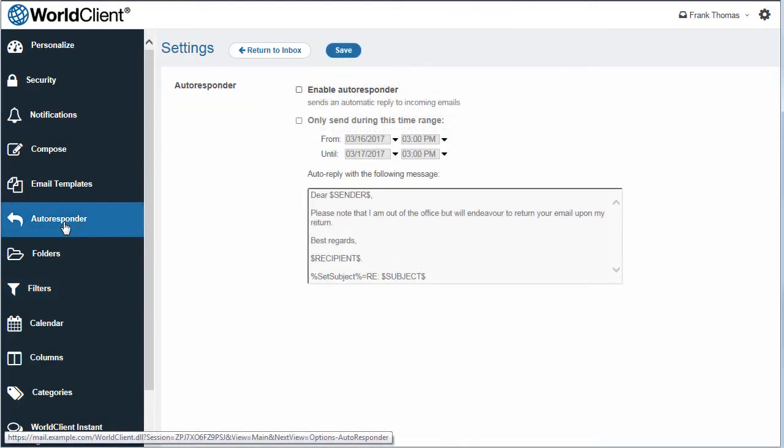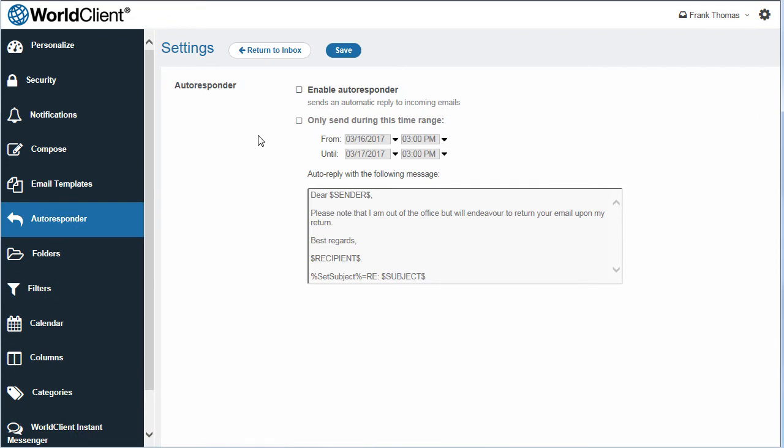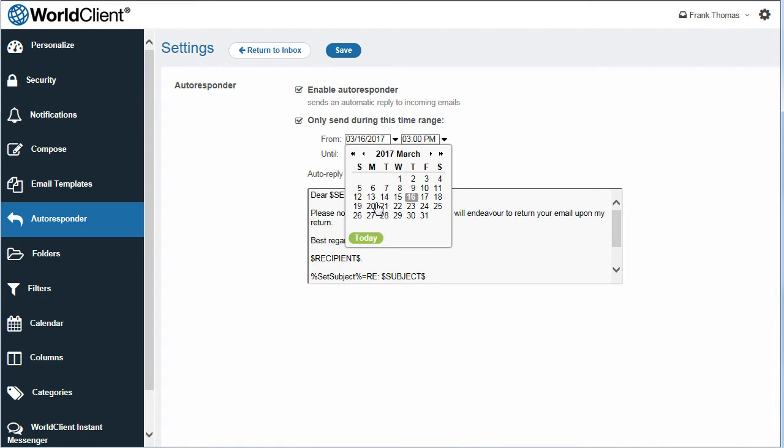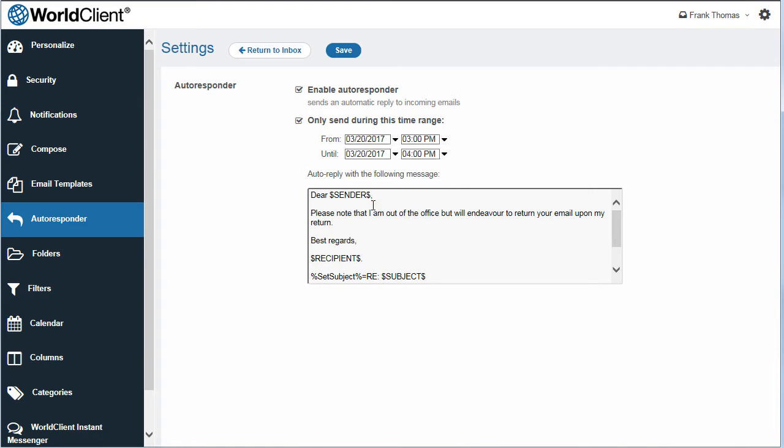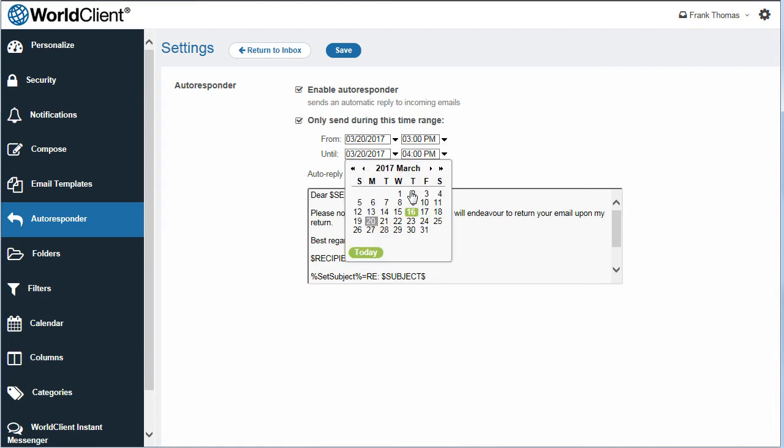When traveling or out of the office, you can also create an autoresponder. Simply set a start and end date, and WorldClient will automatically enable or disable your autoresponder within the dates and times specified.